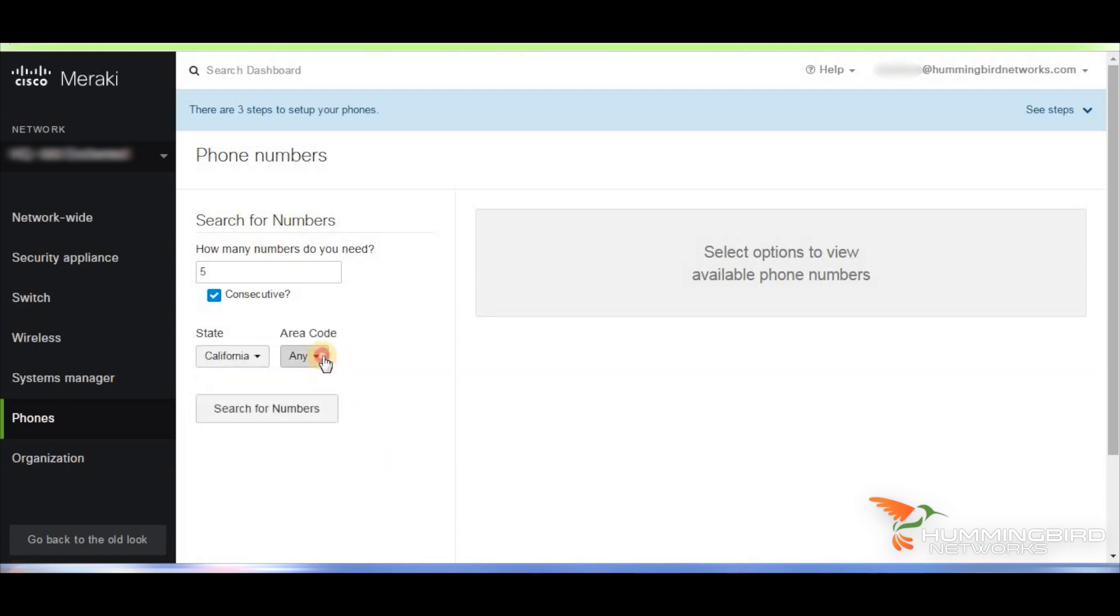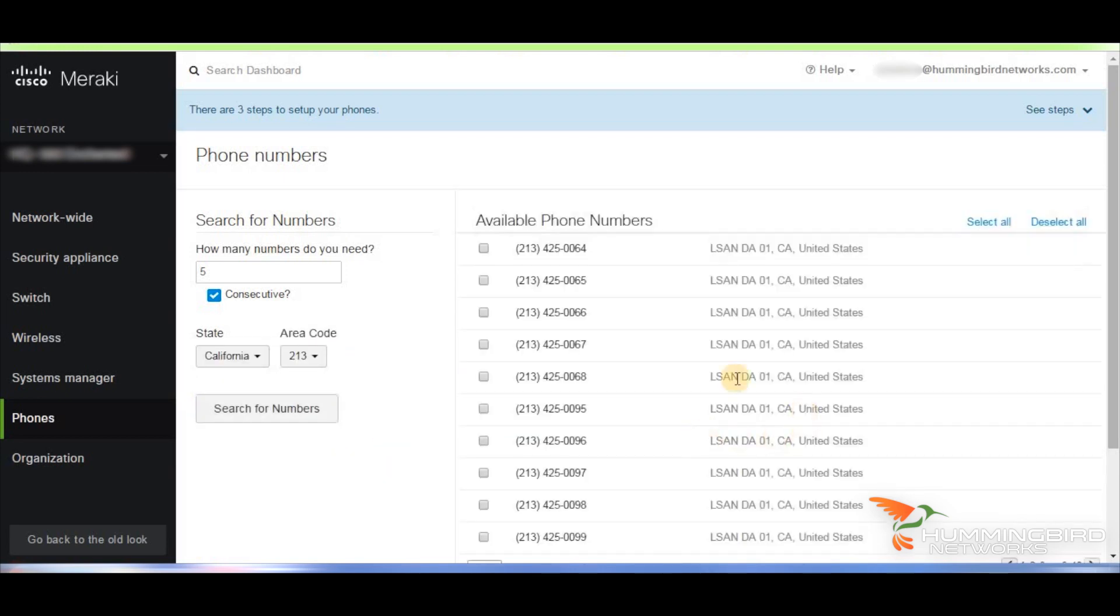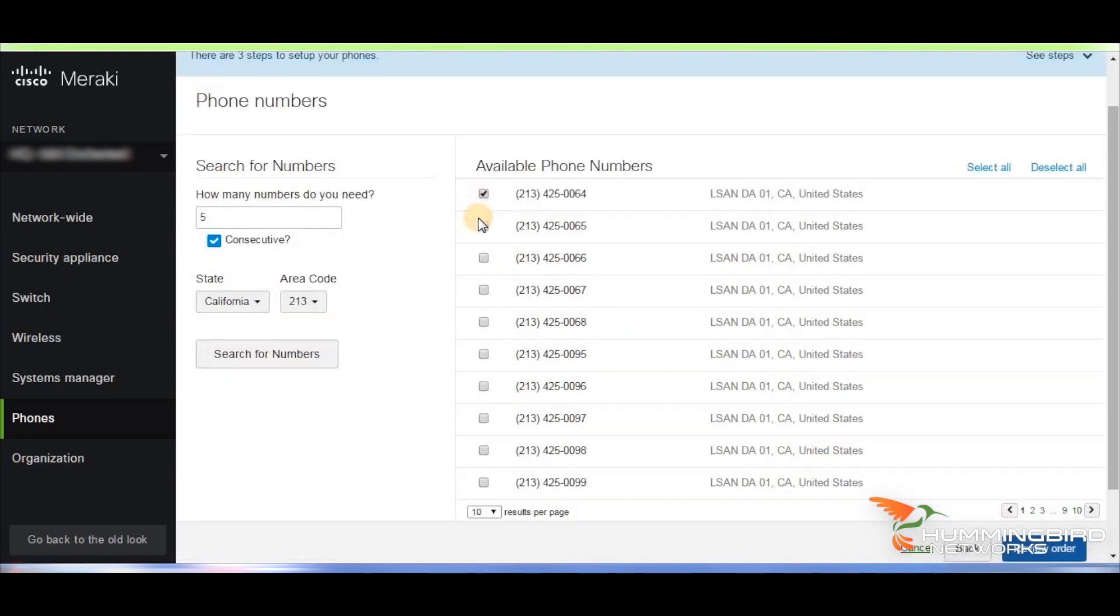Let's say they're in California. Let's choose the 213 area code, search for numbers, and it'll give you all the different numbers that are available and you can see that these are consecutive.